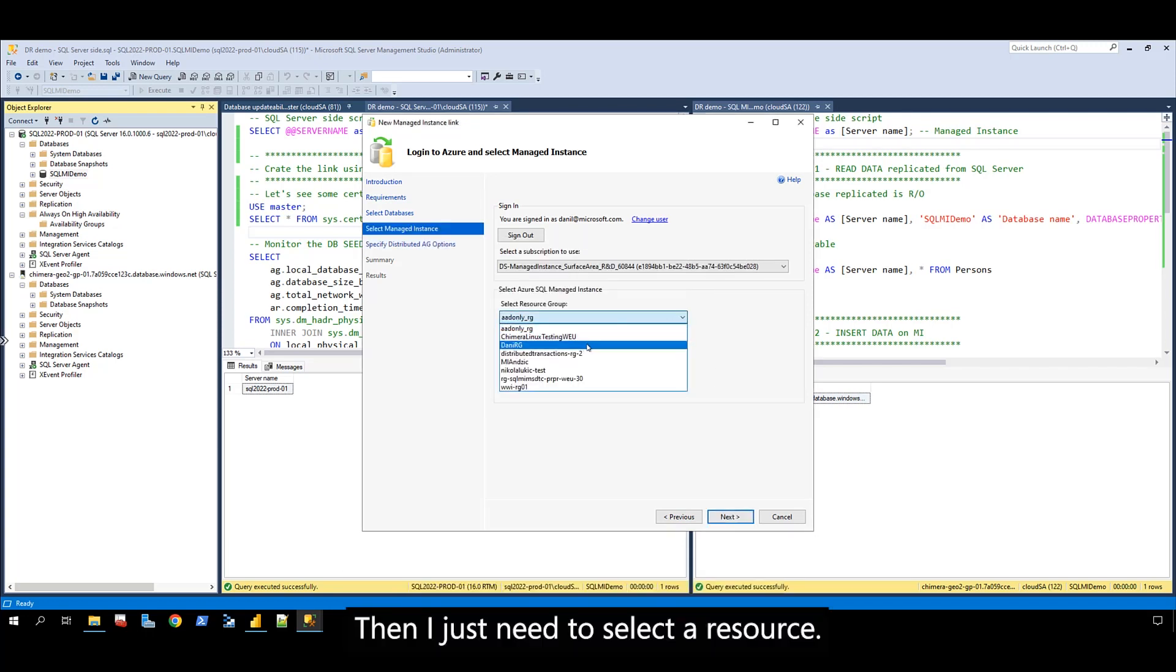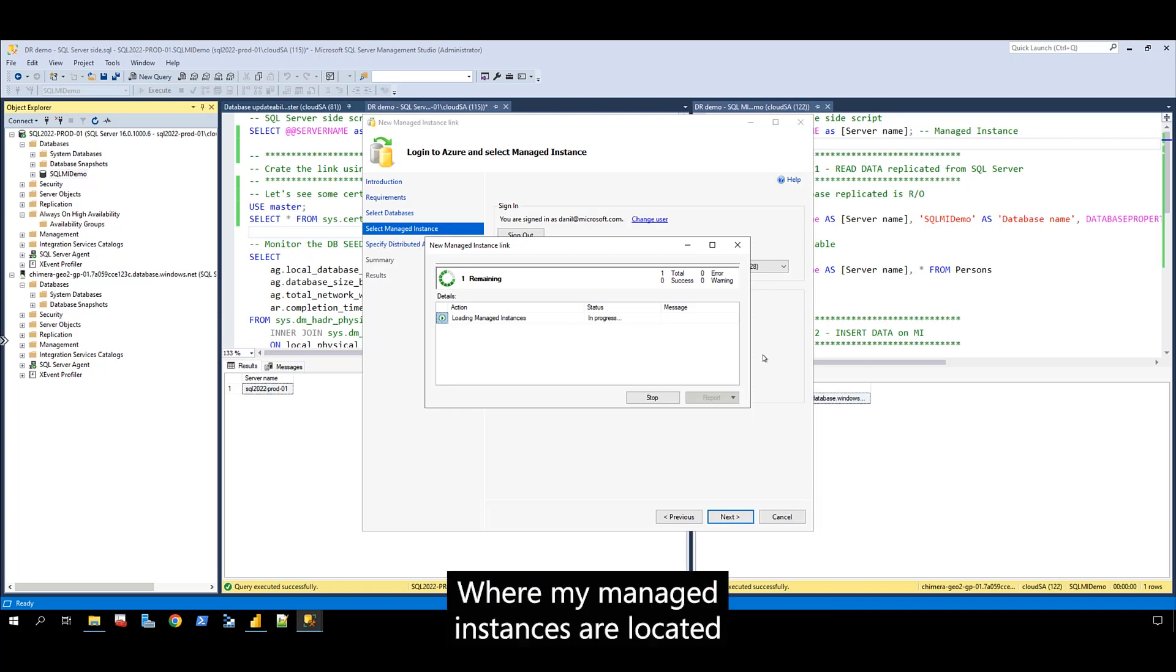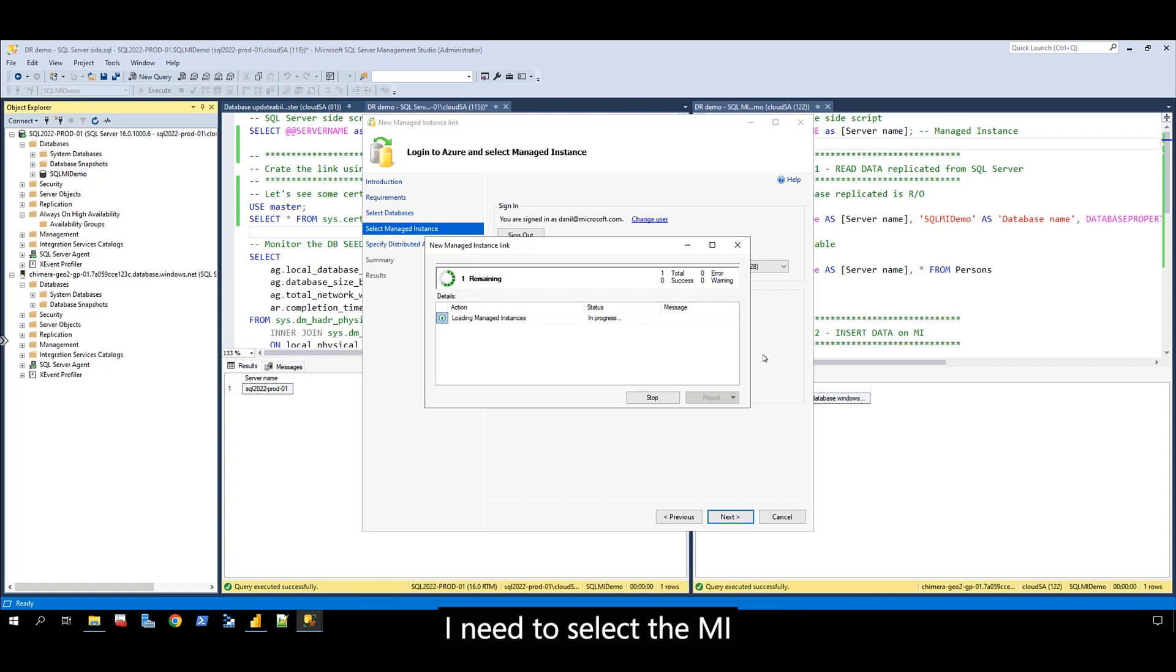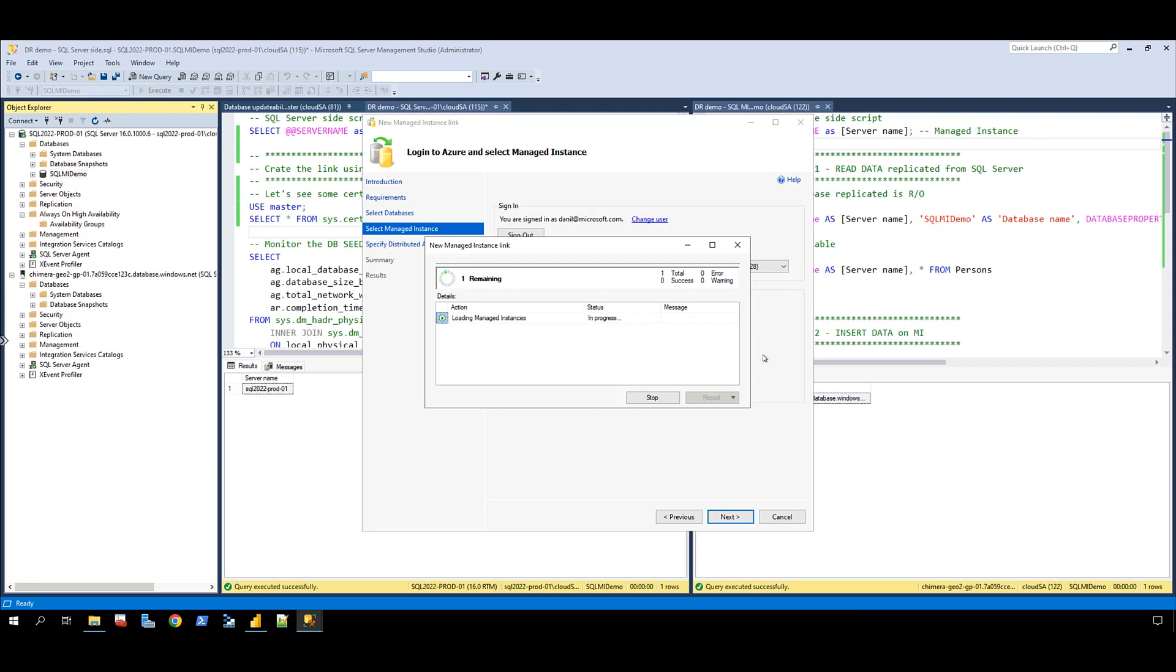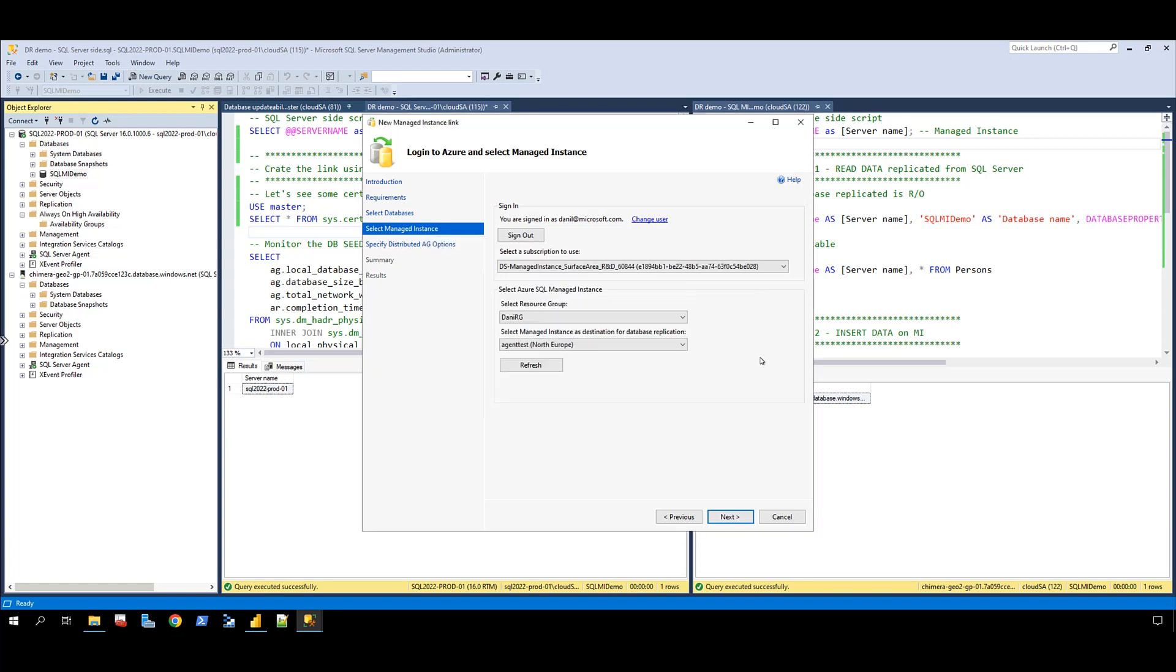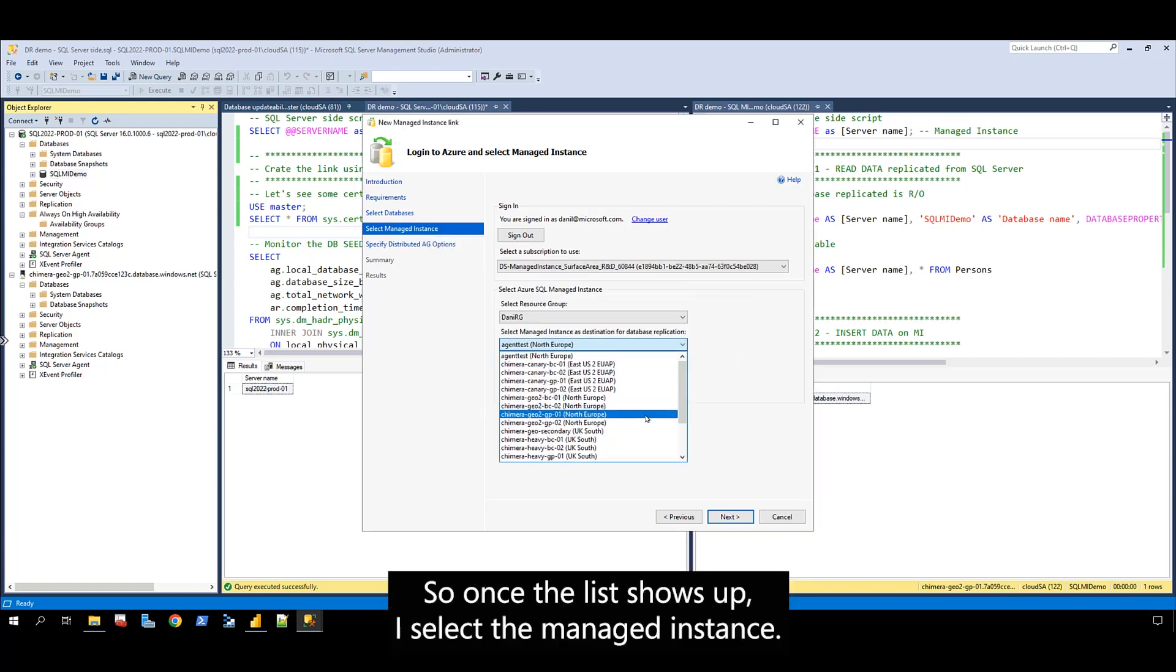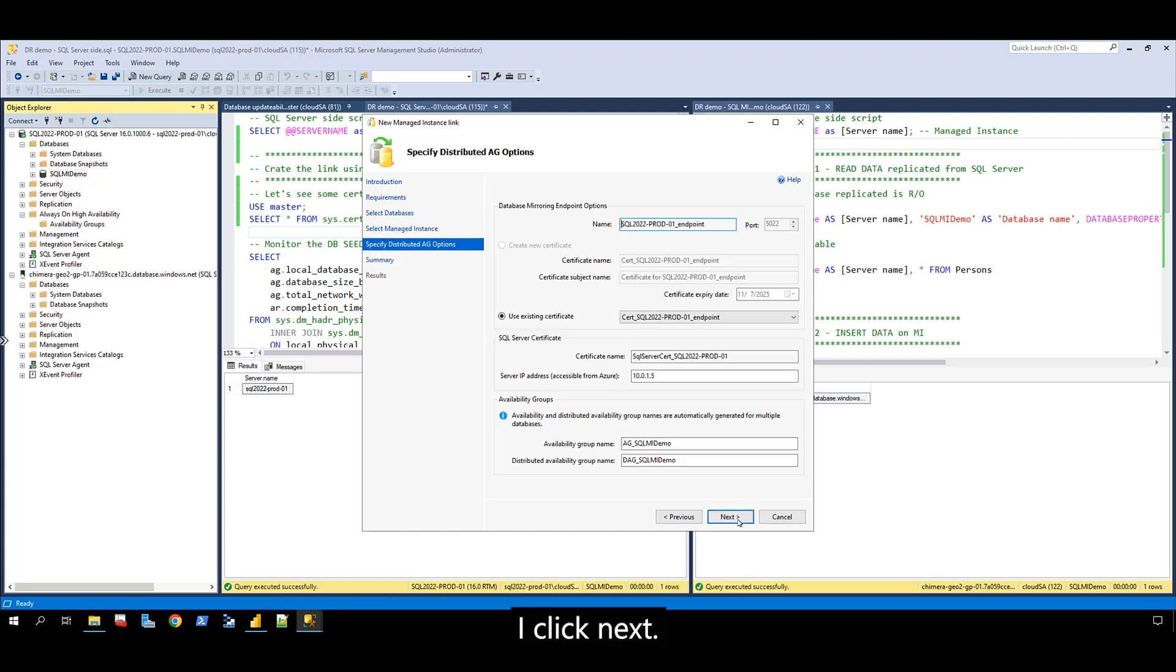Then I need to select a resource group where my managed instances are located. From the list of available managed instances, I select the MI I would like to replicate my database to. Once the list shows up, I select the managed instance and click next.